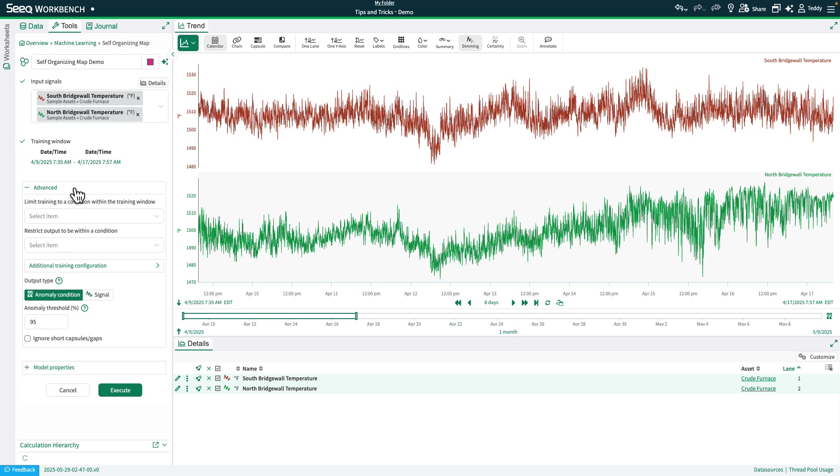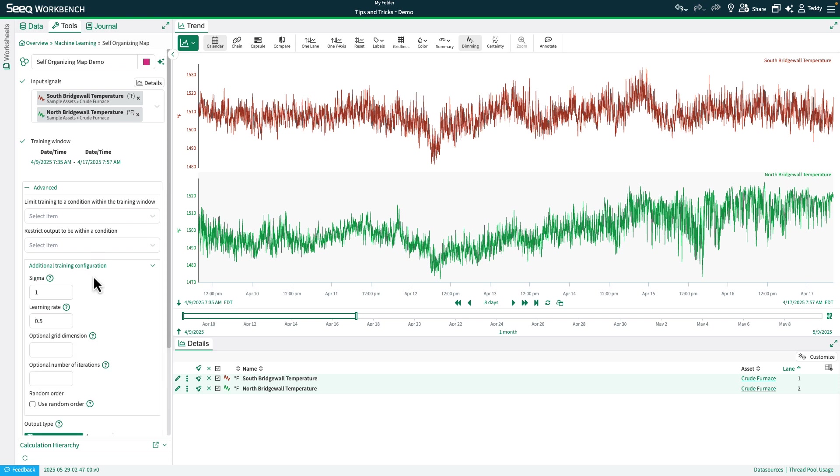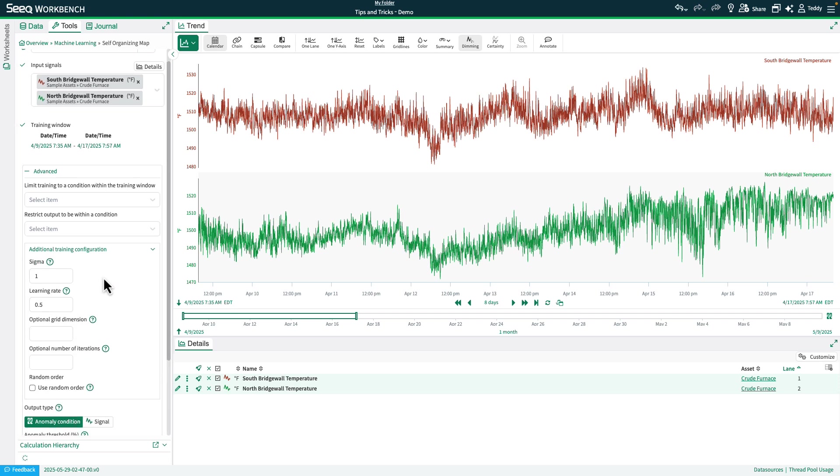And then we'll slide under the advanced tab. You'll see the usual options to limit the training to within a condition in the training window and restrict the output. You'll see some new additional options if you open up the additional training configuration. You'll see something called a sigma. This affects how other nodes are affected during the grouping process when one node wins a sample. So this is the general radius of how the nodes are affected. So I'm going to go ahead and set this to 0.5.